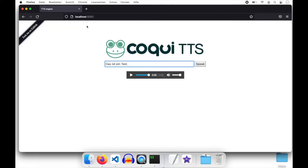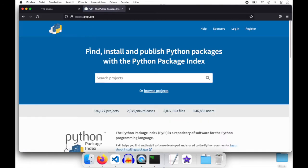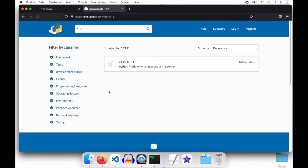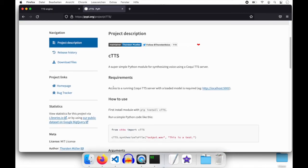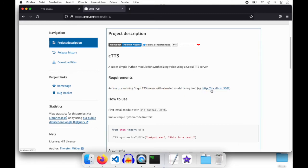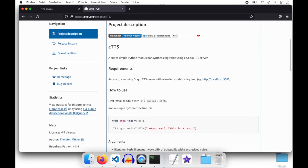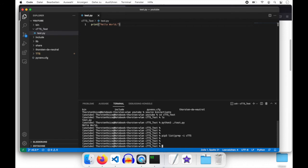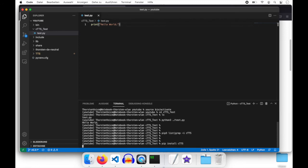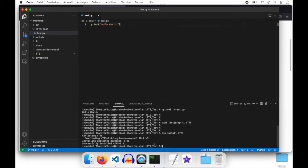Let's go to our browser and to the Python Package Index and search for ctts. As you can see by the version number 0.0.1, this is the initial version, so please give any comments, feedback on improvements, feature requests, or stuff like that if you are interested in using the module. It's really simple — you just have to set up a ctts server; default is localhost 5002 but it's adjustable. Now let's run 'pip install ctts'. It's collecting version 0.0.1 — successfully installed.